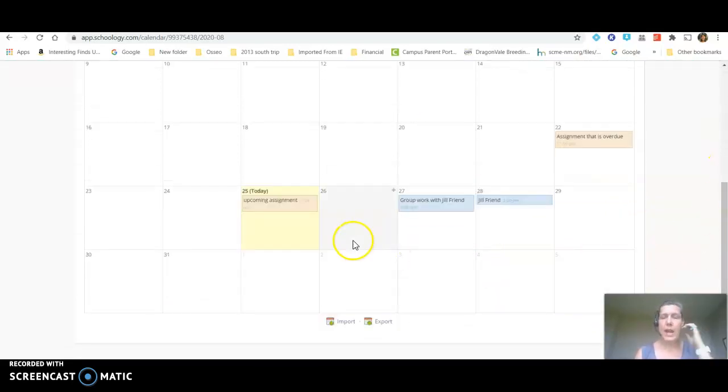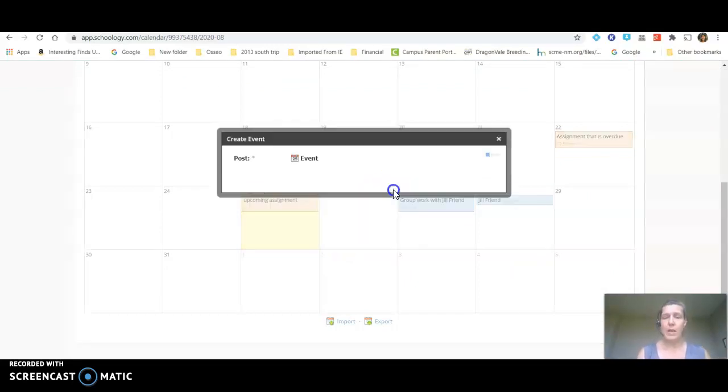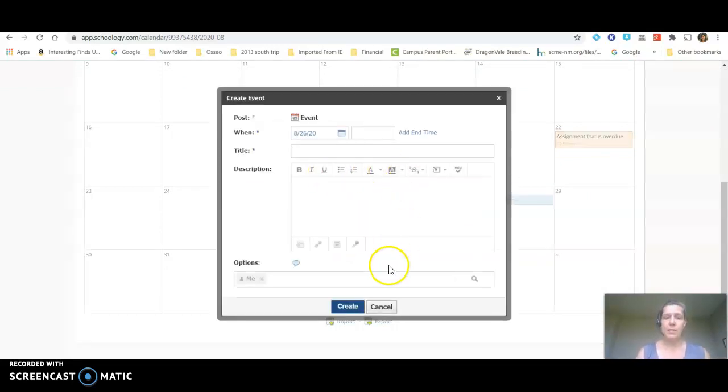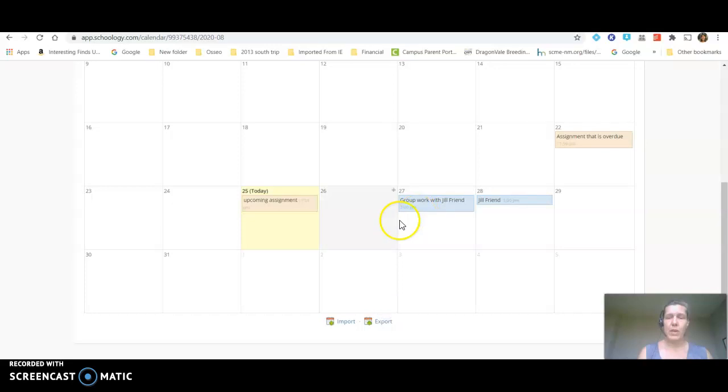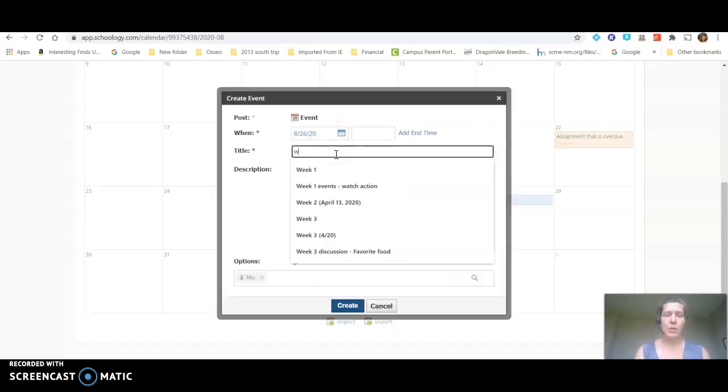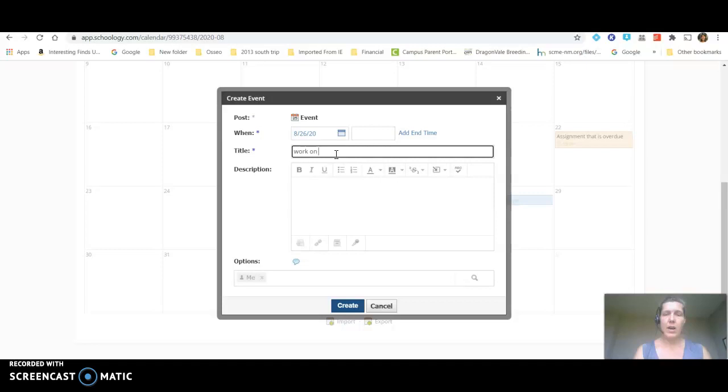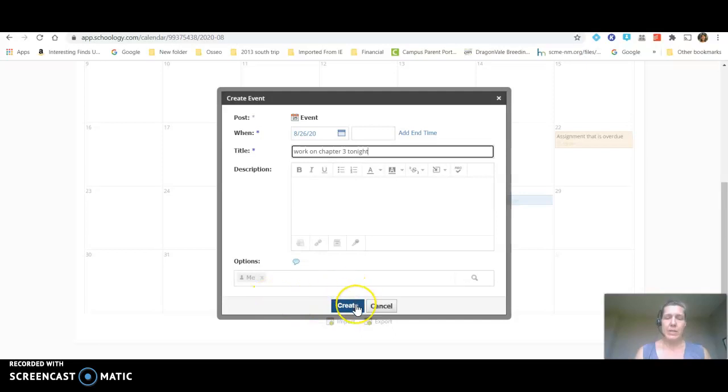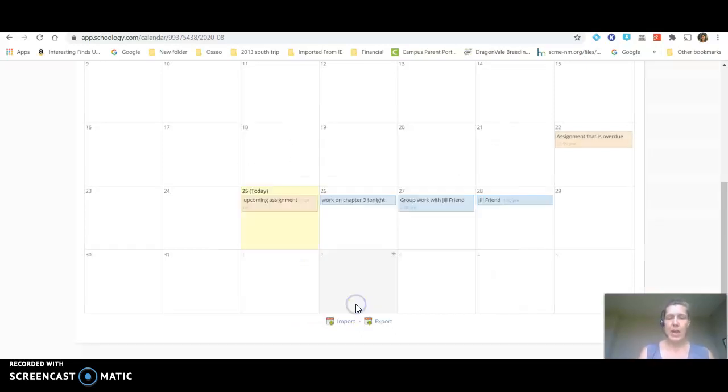So now I can add things to my calendar. I could add that I'm going to work on an assignment. If I know that I have an assignment coming up I can click on a plus sign and remind myself to work on chapter 3 tonight. And don't even have to put a time on it just a reminder to myself tomorrow that I need to work on that.